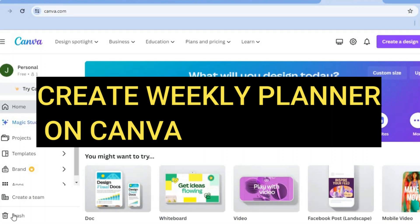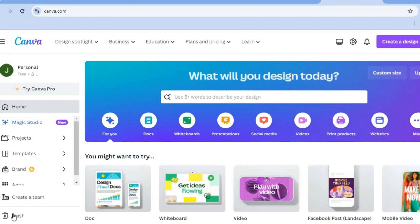Hello, hope you're doing good. In this video, I will be showing you how to create a weekly planner in Canva.